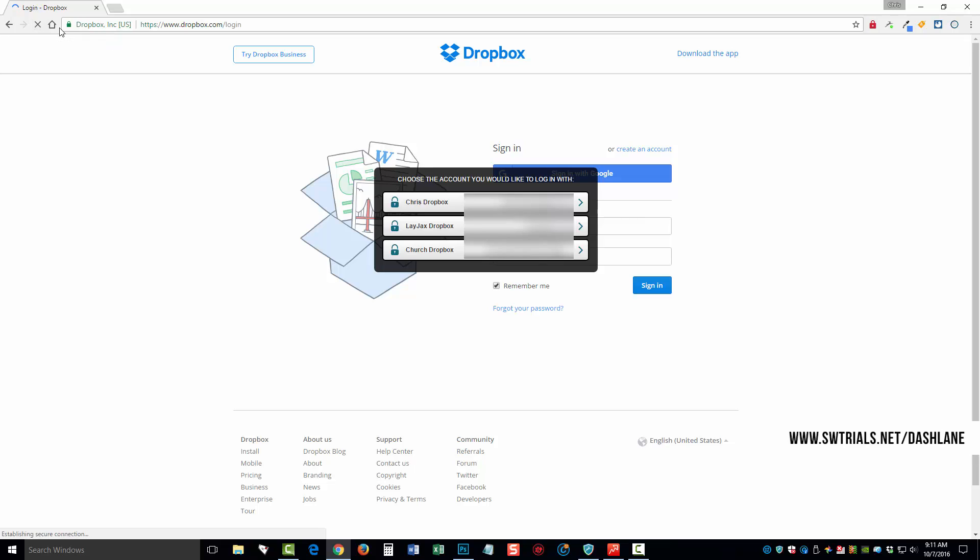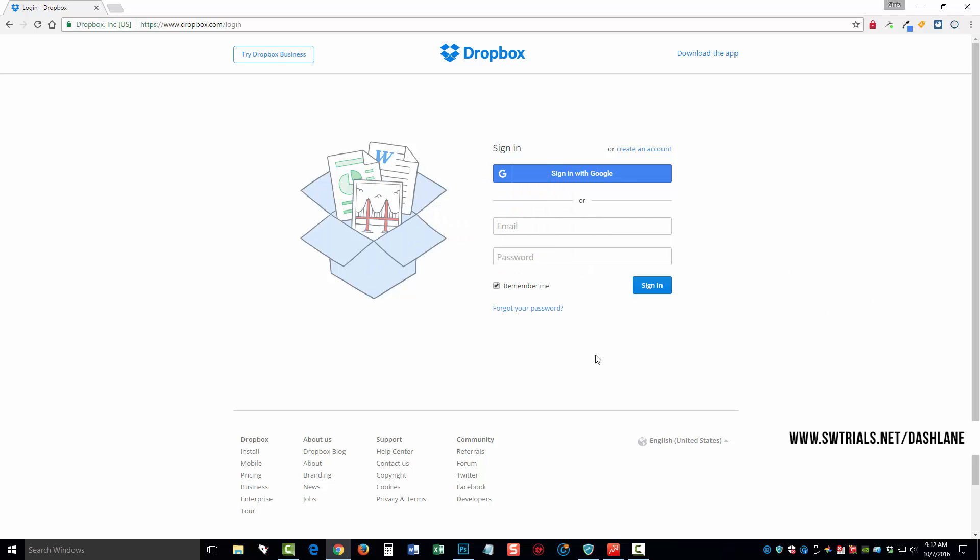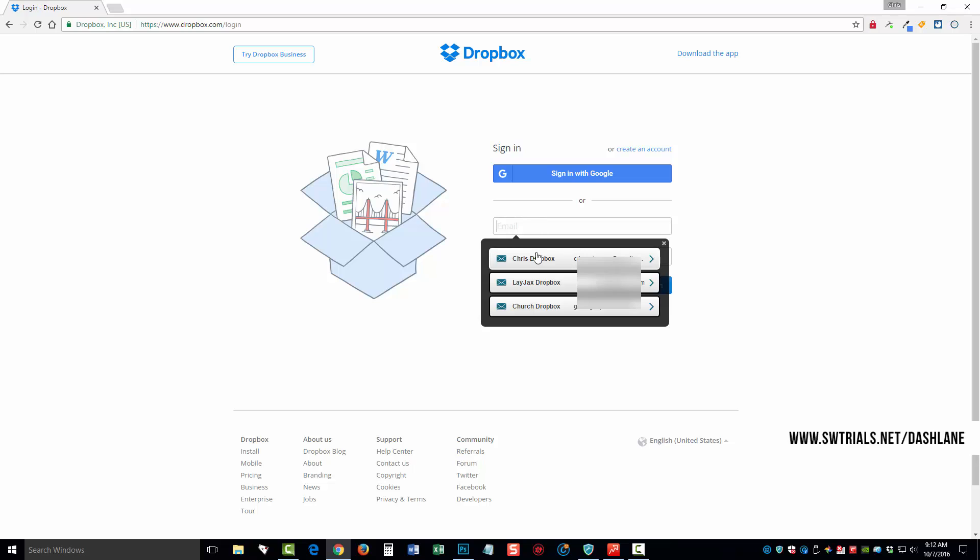And you can see here as soon as it refreshes, it says choose the account you would like to log in with. Now it's asking me if I want to use my personal account, if I want to use my business account, or if I want to use the one that I currently have set up with our church. Now if I click off of here, it's going to go away. And if I click back in the box, you're going to see this box does pop back up once again. And so that is how easy it is to use.